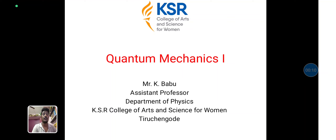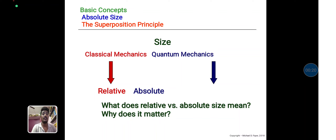Basically, mechanics are divided into two different types. The first one is classical mechanics and another one is quantum mechanics. Classical mechanics mainly deals with the macroscopic particle and quantum mechanics mainly deals with the microscopic particle. Classical mechanics is mainly related to the relative concept, and quantum mechanics is mainly related to the absolute concept.